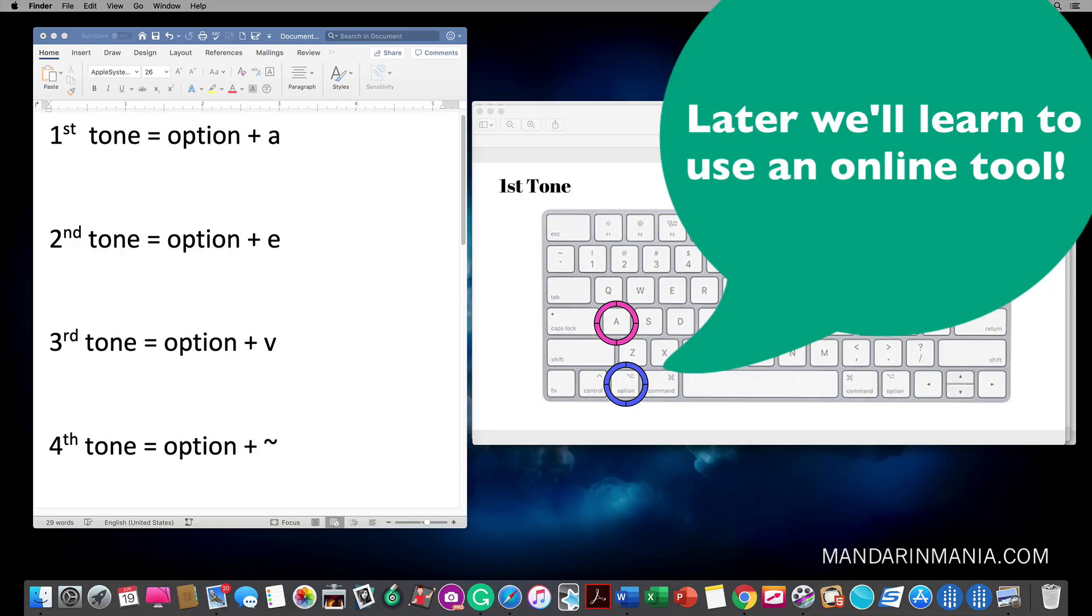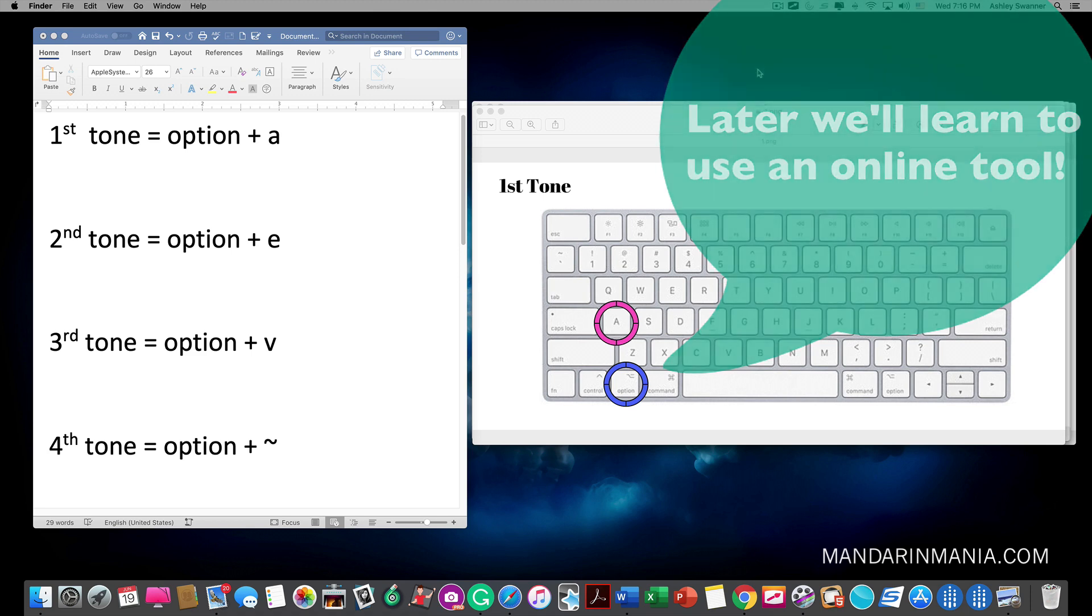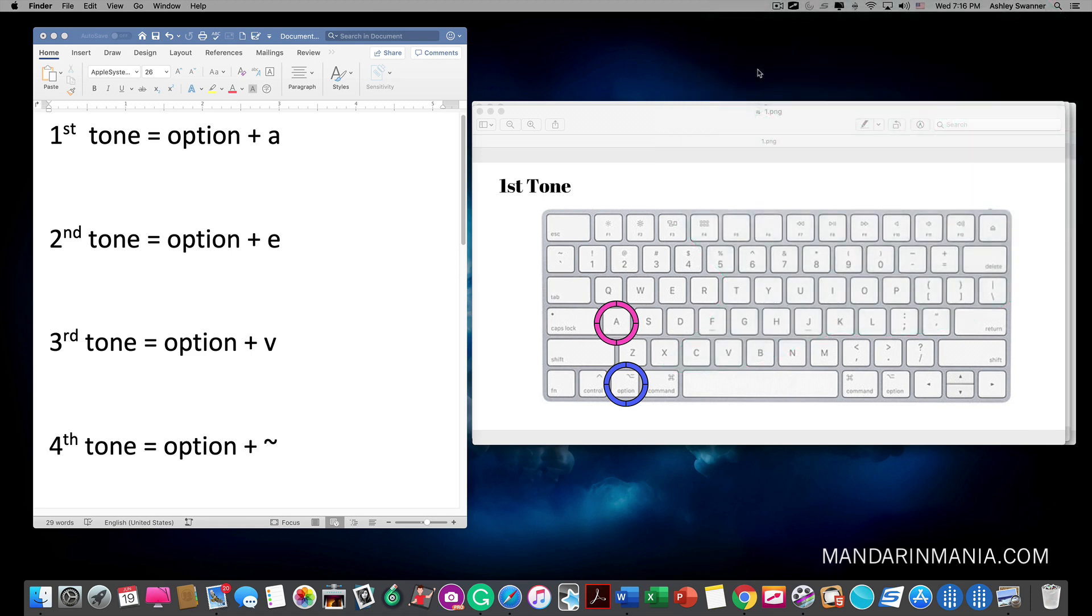Today we're going to learn how to type Pinyin with tone marks on our Mac. Let's begin.